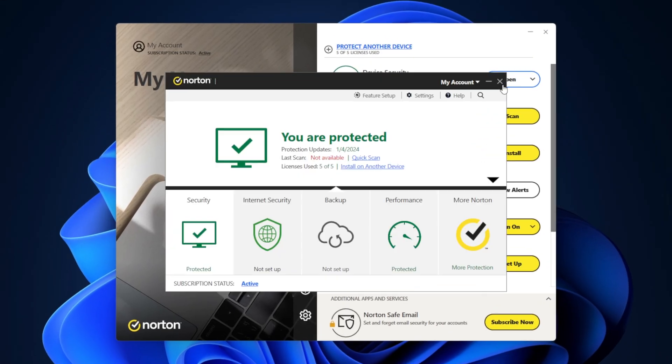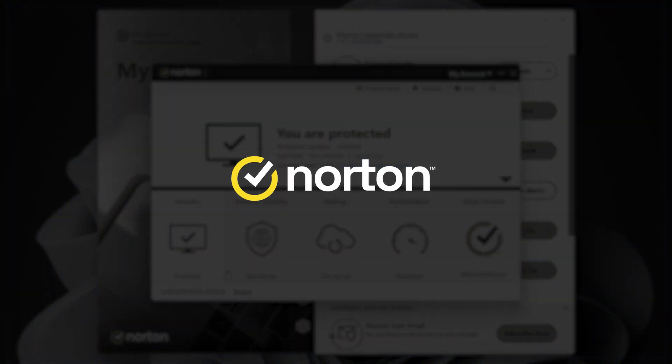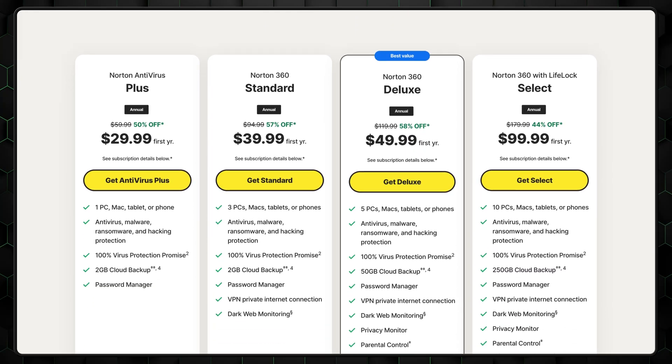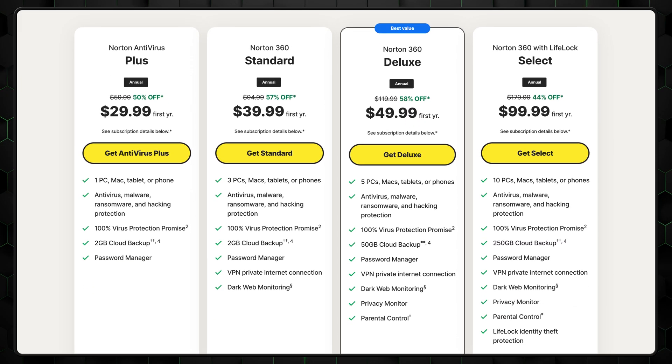Norton antivirus is a super solid all-around Windows 11 antivirus. It's a bit more expensive than some other options but at the same time offers more useful features.